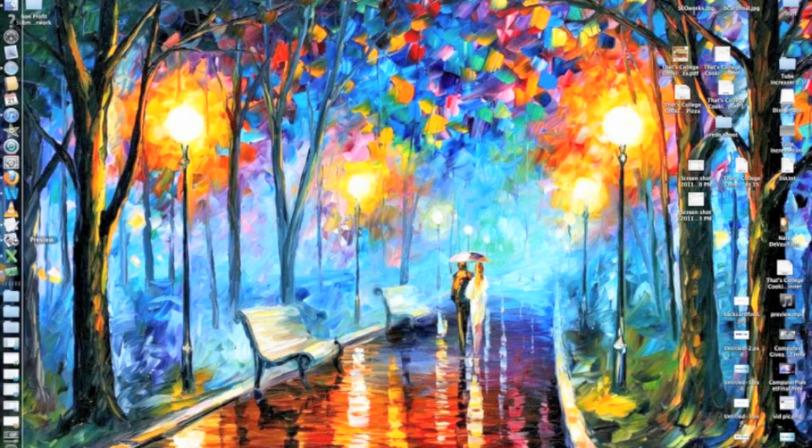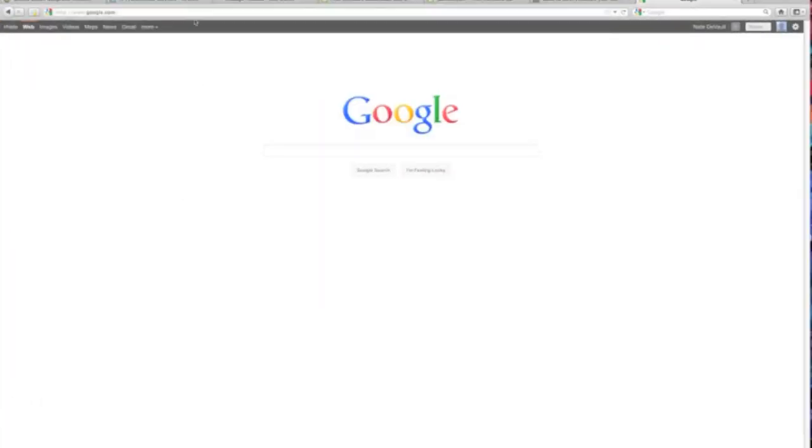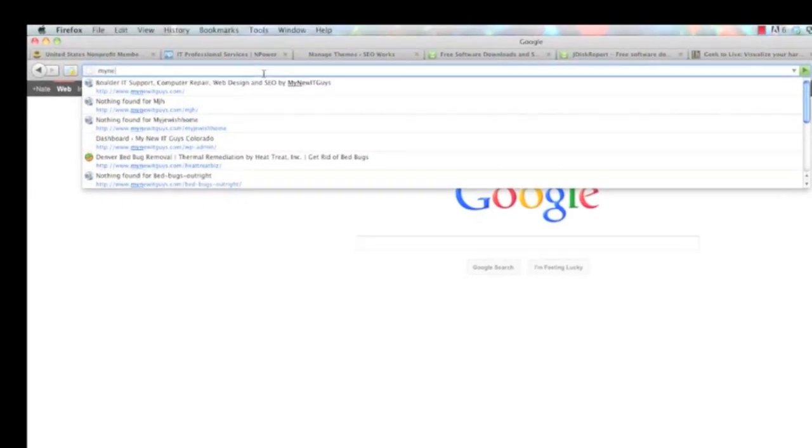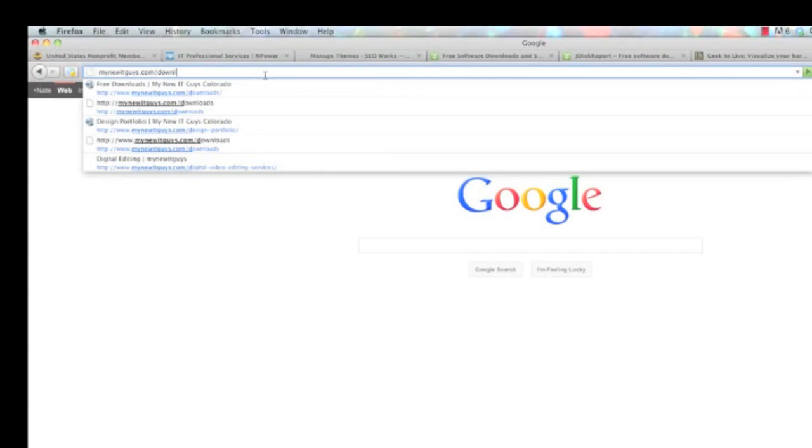First thing you're going to do is download an awesome program called JDiskReport. You can get that at mynewitguides.com forward slash downloads.